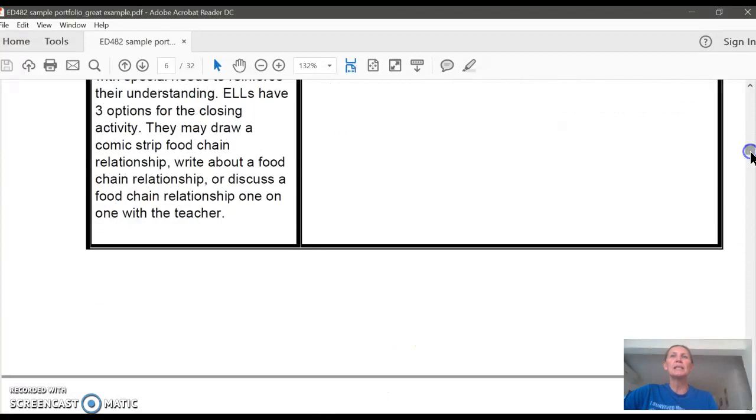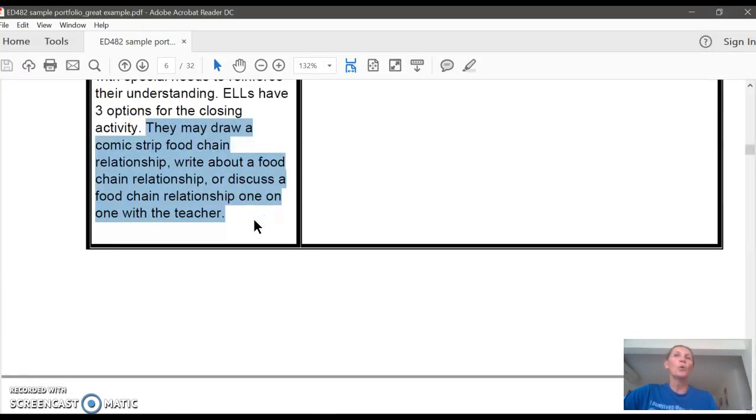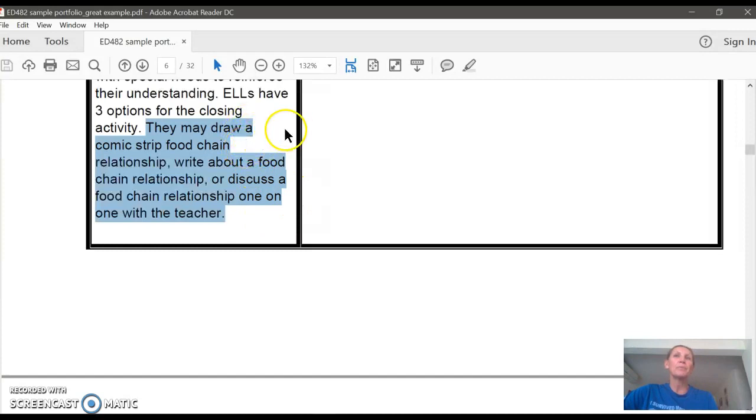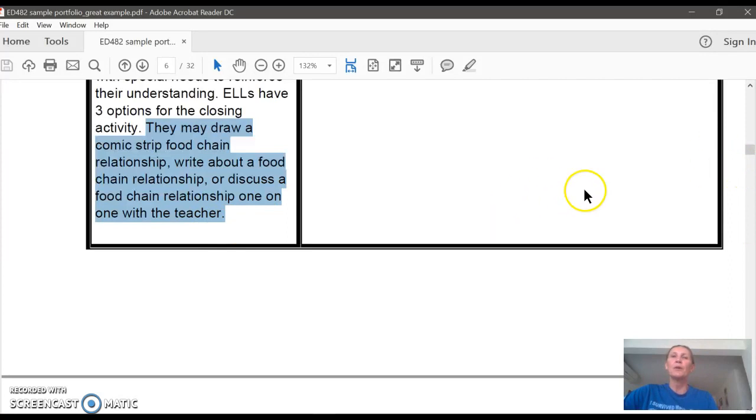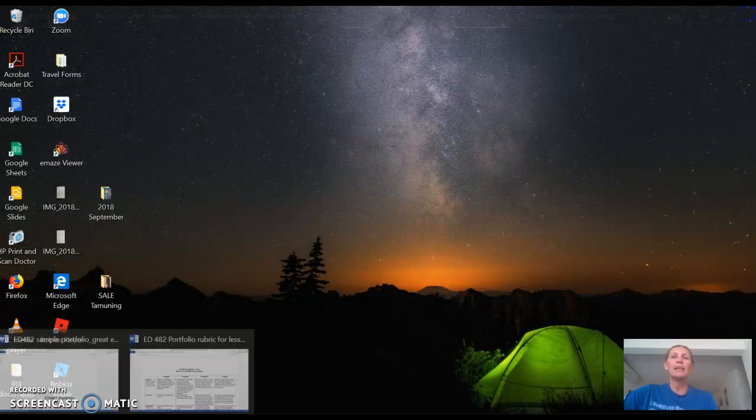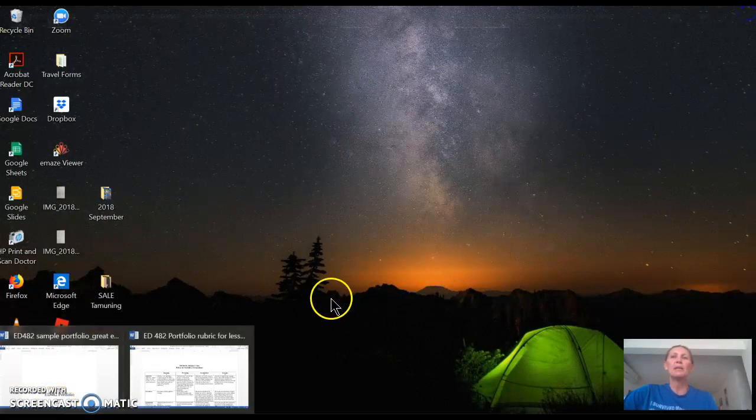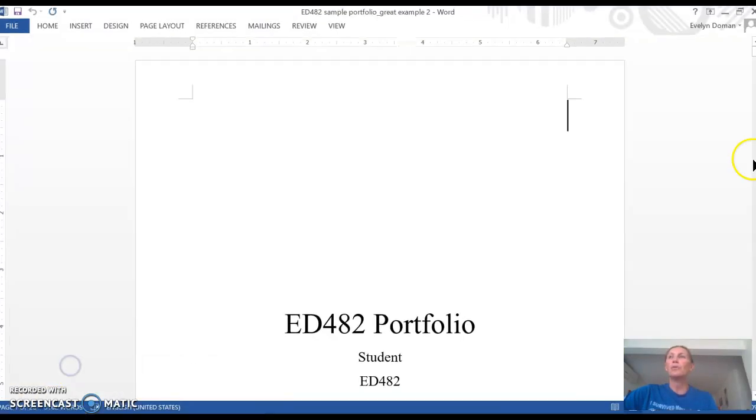So that's the second model of the modification. The YouTube video is another modification because that provides another audio-visual explanation for the English language learners. And then she's going to give some options at the end of the activity—that they can draw a comic strip food chain, write about a food chain relationship, or discuss a food chain relationship one-on-one with the teacher. And this is a great modification for ELLs because it gives them an option. They can either draw a picture, they can write, or if they feel more comfortable talking, they could just talk to the teacher about their answers. So I think this is a really good example.